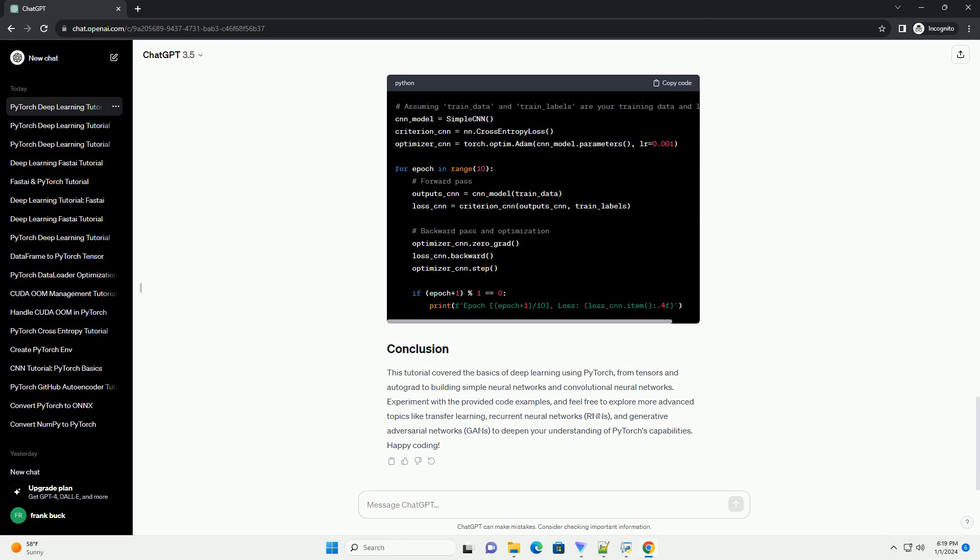Experiment with the provided code examples, and feel free to explore more advanced topics like transfer learning, recurrent neural networks (RNNs), and generative adversarial networks (GANs) to deepen your understanding of PyTorch's capabilities. Happy coding!